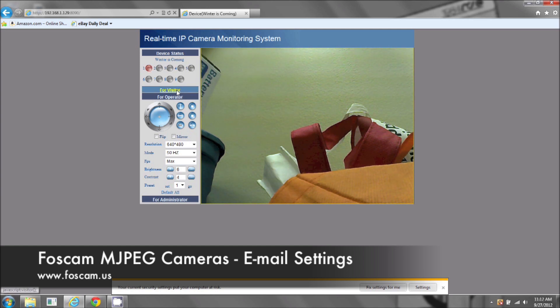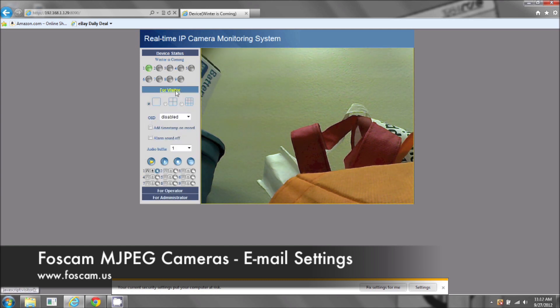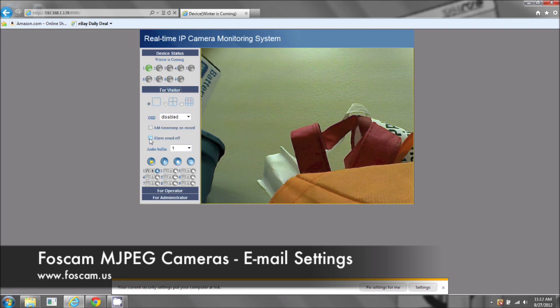Now that is the alarm. To turn that off, go to visitor mode and click alarm sound off. Excellent.